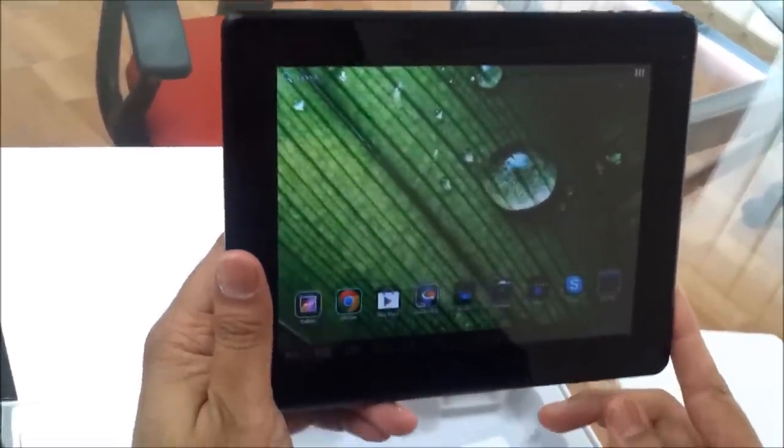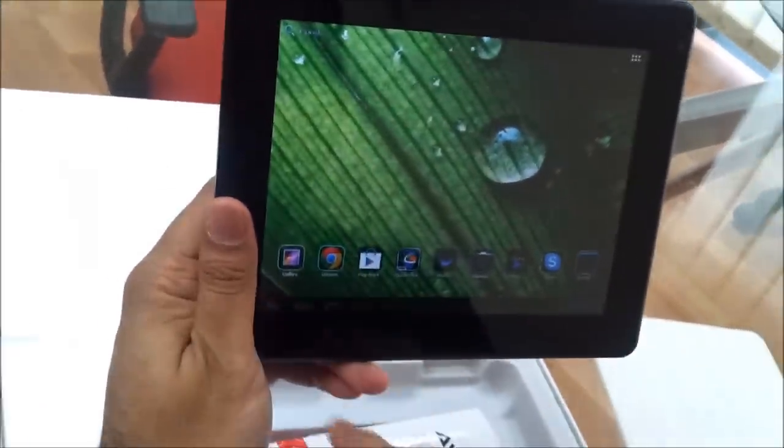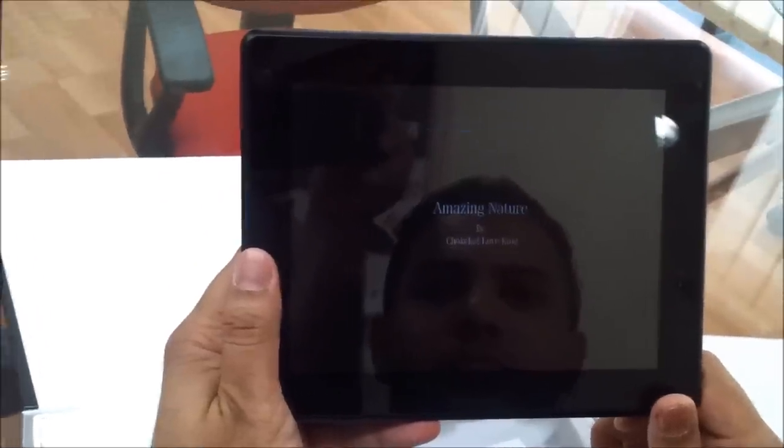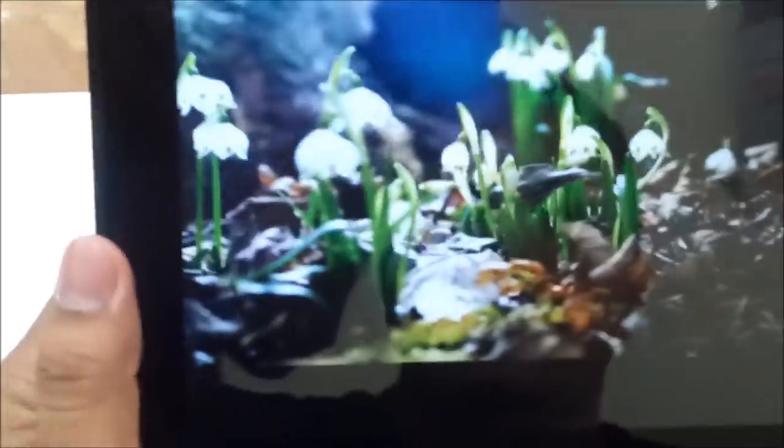Play Store, Google Chrome. Let's have a look at the gallery part of it. Pretty impressive screen resolution.